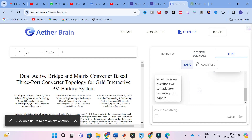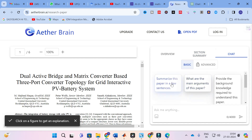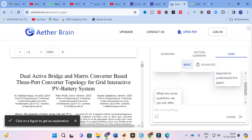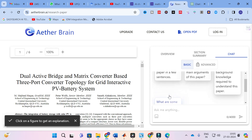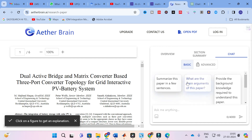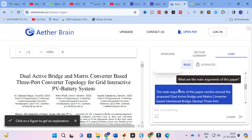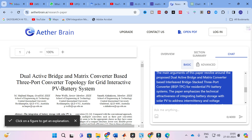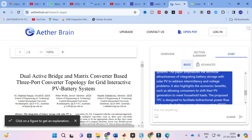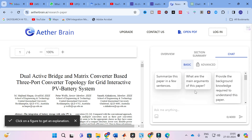Another important thing is the chat feature. Here you can see basic questions that can be asked about the paper: summarize this paper in a few sentences, what are the main arguments of this paper, provide the background knowledge required to understand the paper, or what are some questions we can ask after reviewing the paper. For example, clicking 'What are the main arguments of the paper?' — the AI analyzes the paper and generates: the main arguments revolve around the proposed dual active bridge and matrix converter based interleaved bridge stacked three-port converter for a residential PV battery system, emphasizing technical attractiveness of integrating battery storage with solar PV to address intermittency and voltage problems, and also highlighting economic benefits such as allowing consumers to shift PV generation to meet household loads.